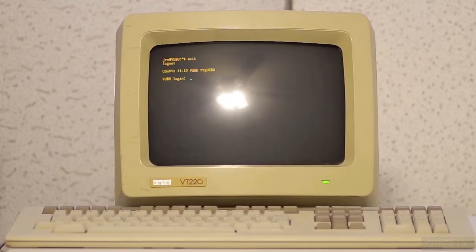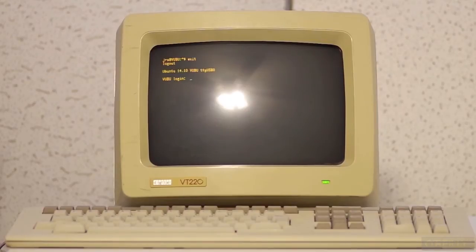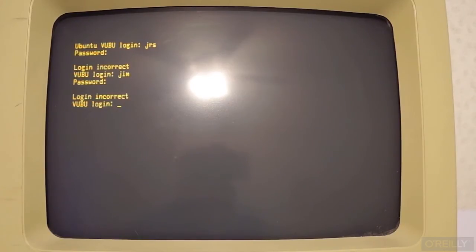This is a terminal. A keyboard, a screen, serial communications hardware, simple graphics, and text.